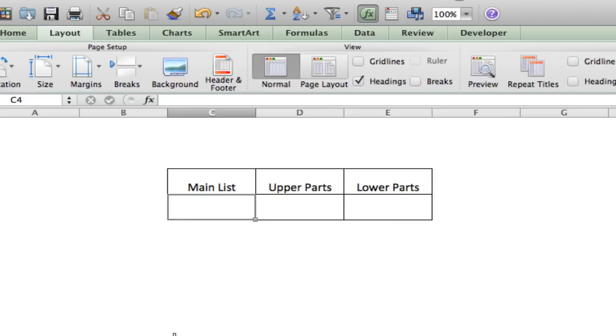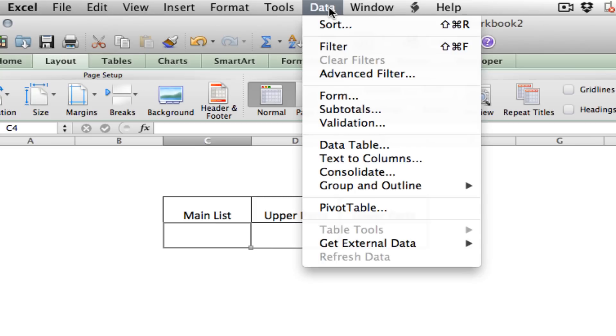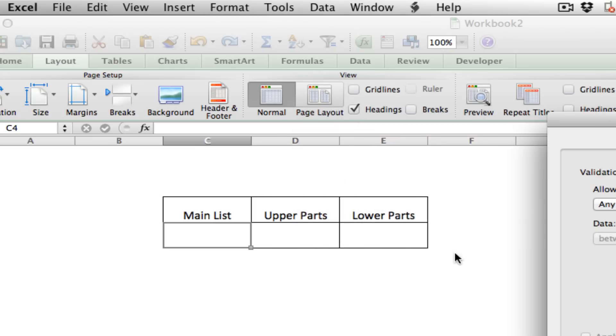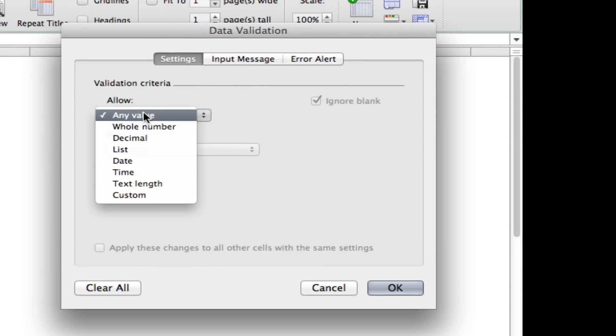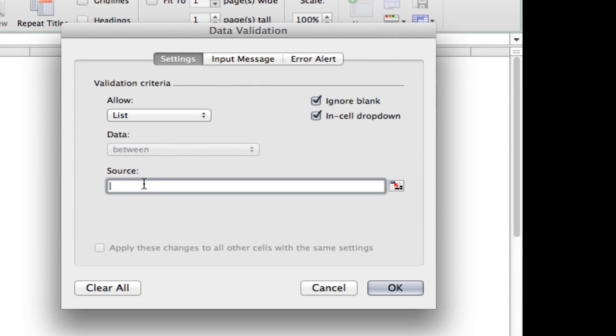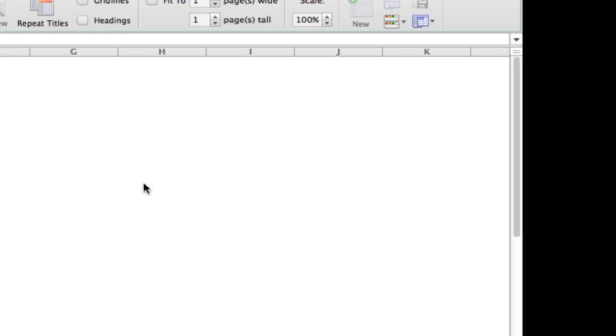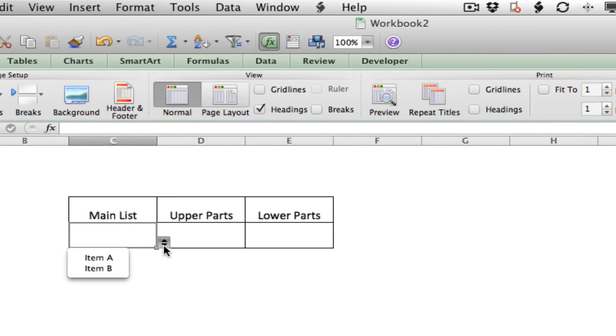Now, back at sheet 1, data validation for our first list is going to be item A and item B. So, we'll click on data, choose validation. Then we'll choose list, put equals, and then type in main because that's the name of our main list. You always use the equals sign if you want Excel to reference a list because the equals sign tells it it has to do something with that information. If you don't use the equals sign, it will simply add the word main to your list. So, we check it out. Item A and item B both show up nicely.